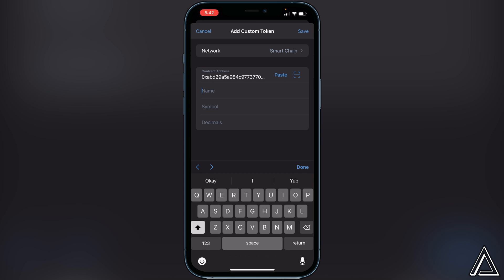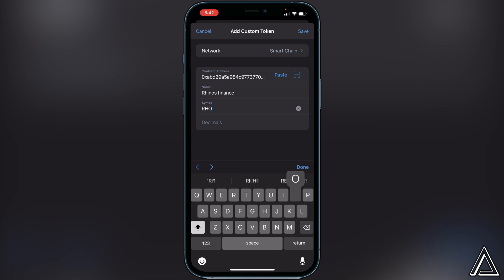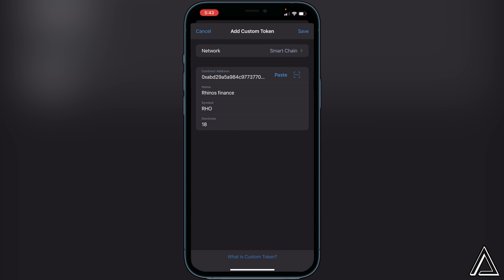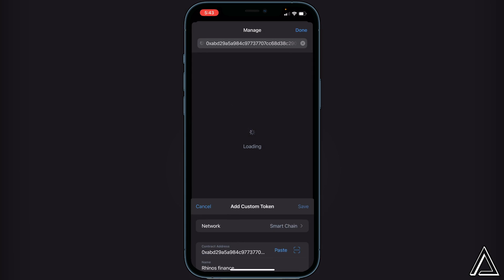Once you paste the address in, for the name we can just put Rhinos Finance. For the symbol we can put RHO, and the decimals for this token is 18. Once you've put those things in, go to the top corner where it says Save and click on Save.